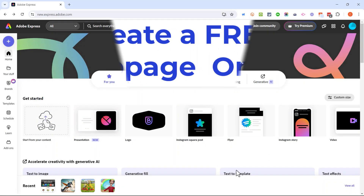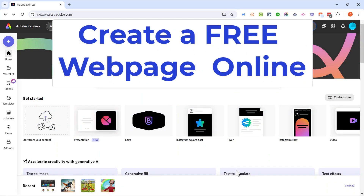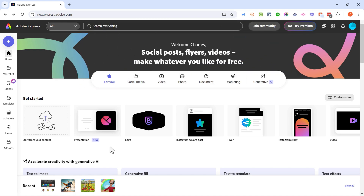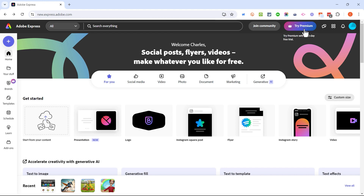In this video I will show you how to create a web page online completely for free. Here I am in Adobe Express. I have two different Adobe Express accounts — one that's premium and paid-for, and then I have this one that is completely free. It has a few limitations but I can still create a web page completely free.